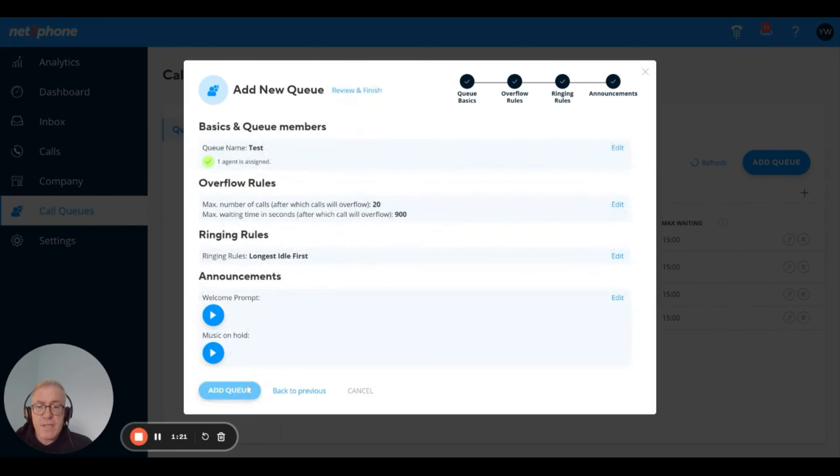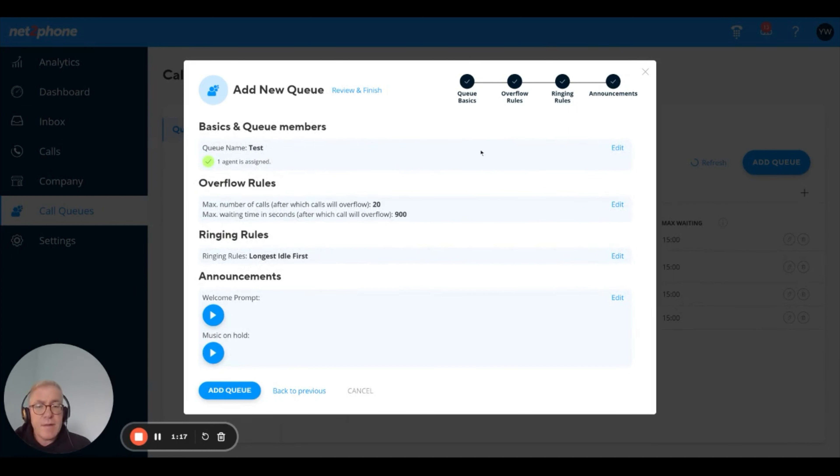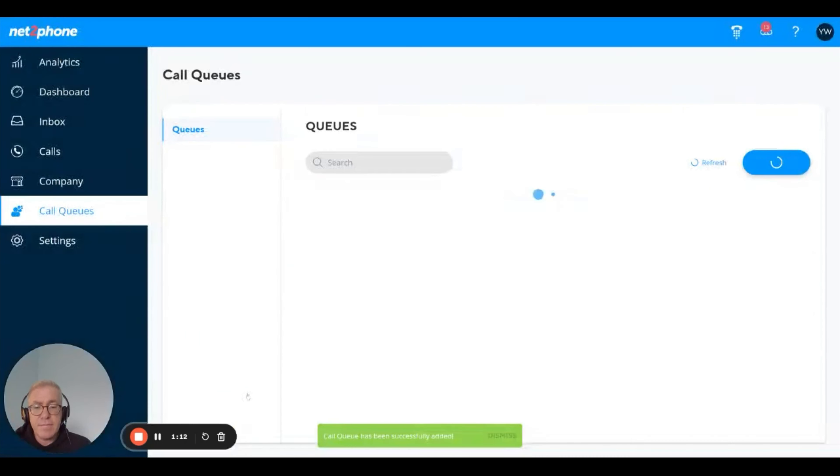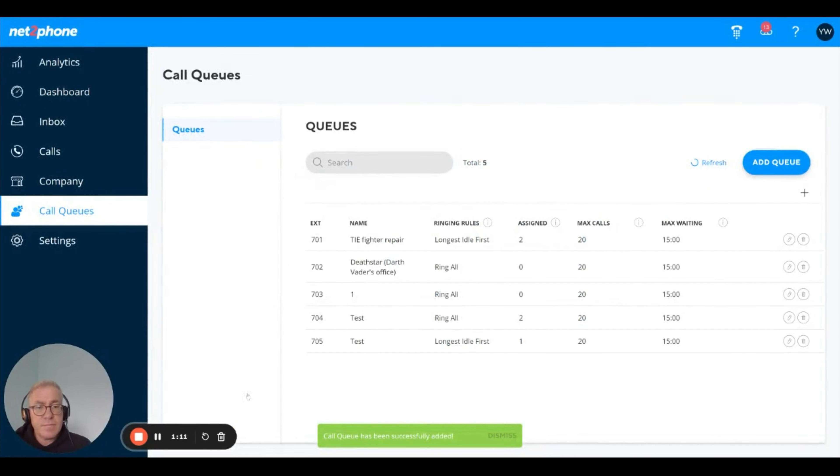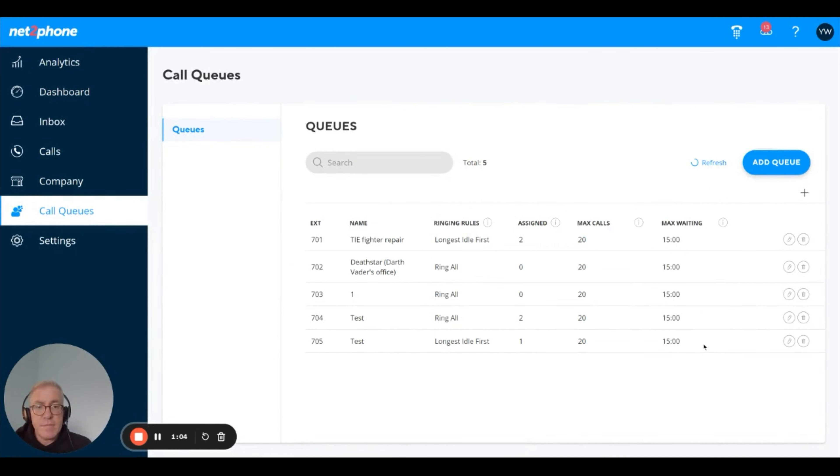Now I'm all set. I'll just review my settings. I can go back and edit them if I want to. And hit add queue. And there's the newly set up queue. So this was a quick walkthrough and I hope this is helpful to you.